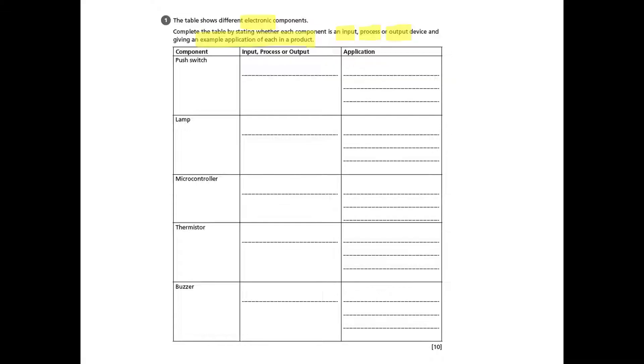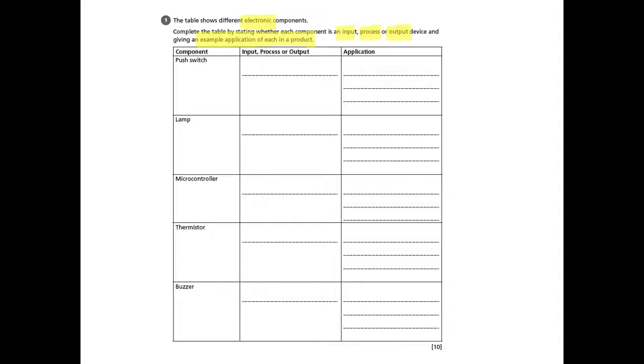And what we need to be really careful about here is that we need to talk about a product. We need to list a specific product where this component is being used.